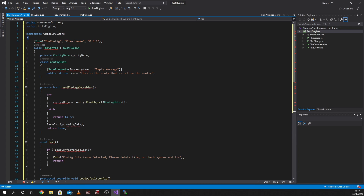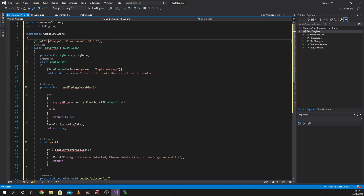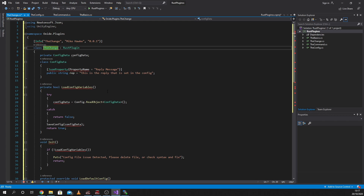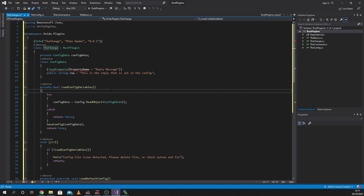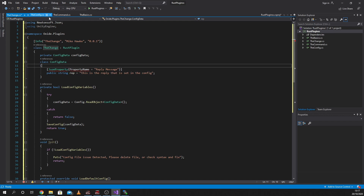So again, see these errors have now all started appearing. It's because we're referencing the wrong thing. So we need to change this to 'the change', and we need to change this to 'the change'. There we go — all the errors are gone. Well, besides the JSON properties one.